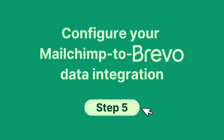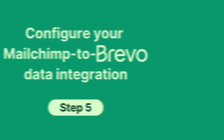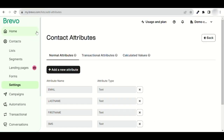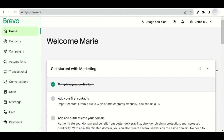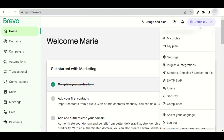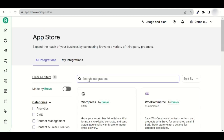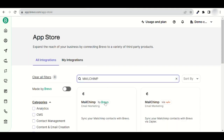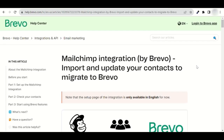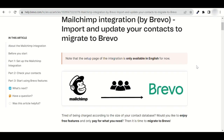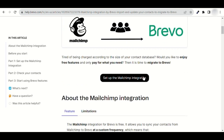Now you can configure your MailChimp to Brevo data integration. Go back to your Brevo account homepage. Click on your company name on the top right-hand side, then on Plugins and Integrations. In the search bar, type MailChimp and select the first tab, MailChimp by Brevo. This takes you to the Help Center. Scroll down a little and click the black button.